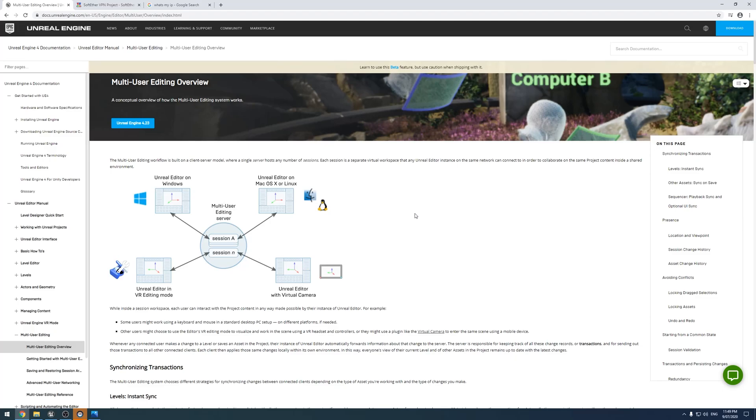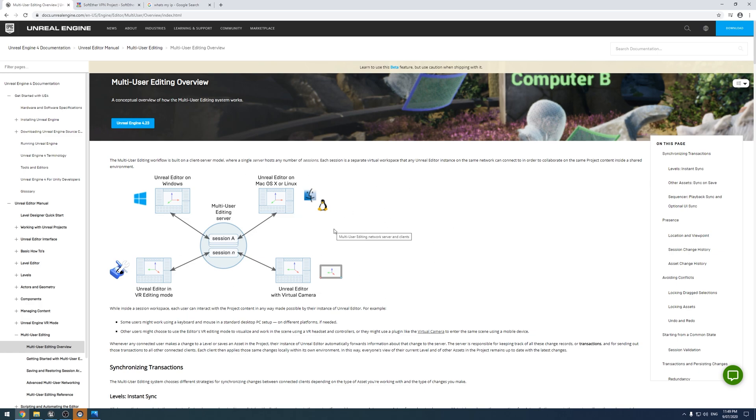Alrighty, today we are going to be looking at the multi-user editing system for Unreal. Specifically, how to use that over the greater internet. It's designed originally to work over LAN, and we're going to be looking at how we can use a VPN to access this from different computers around the globe.